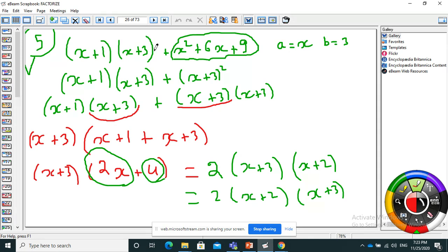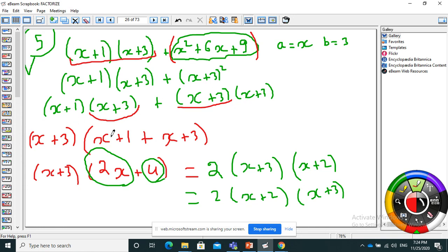If I look at x² plus 6x plus 9, this is one part. Is there a visible factor? No. But it's a perfect square identity: a² plus 2ab plus b², so it factorizes as (x plus 3)². My common factor is x plus 3, giving (x plus 3) times [(x plus 1) plus (x plus 3)]. I calculate inside to get (x plus 3) times (2x plus 4). Between 2x and 4 the common factor is 2, so: 2 times (x plus 3) times (x plus 2).